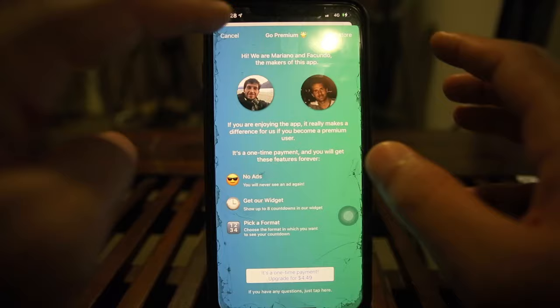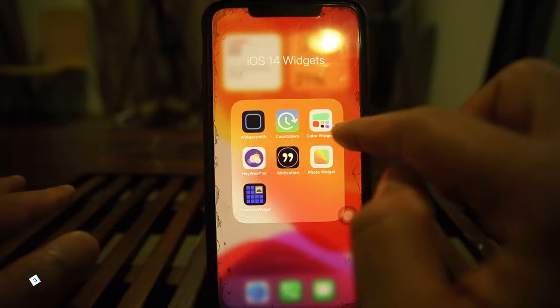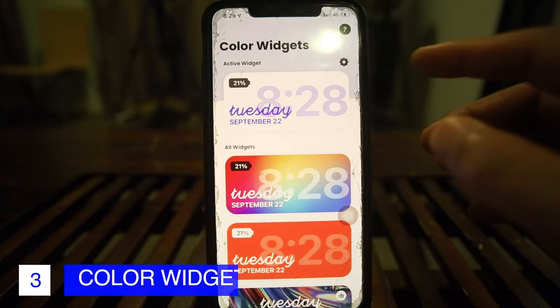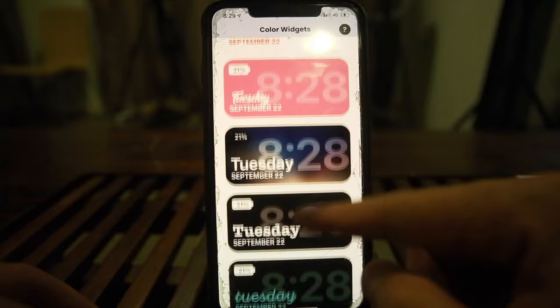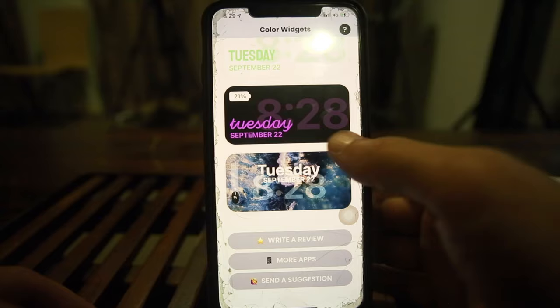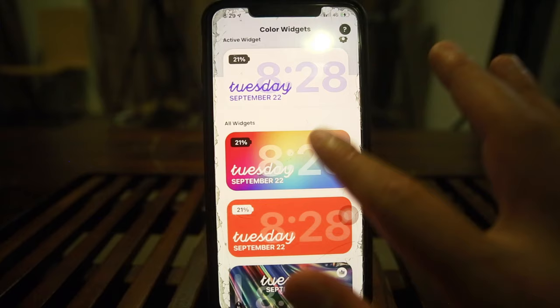Next we'll go into Color Widgets — opening it for the first time. This looks really colorful and cool. It offers medium format widgets, and let's see how many are free versus paid. Let's jump into one: 'All Widgets,' 'Active Widgets' — and we'll see what's available.